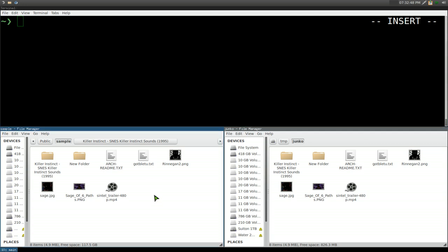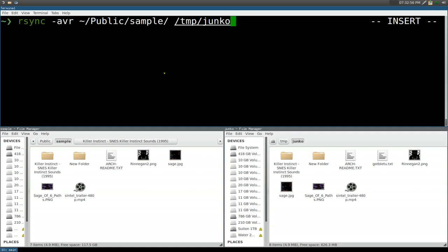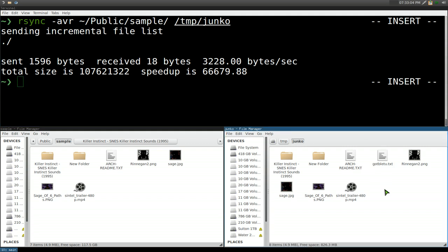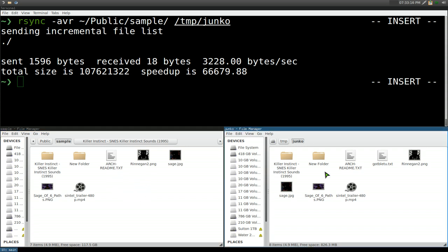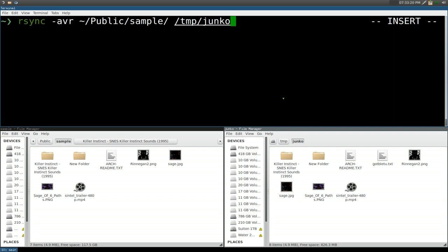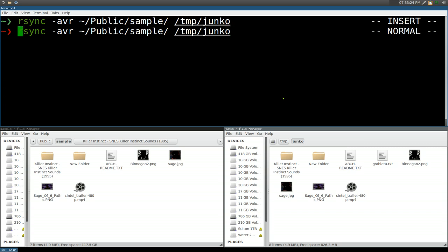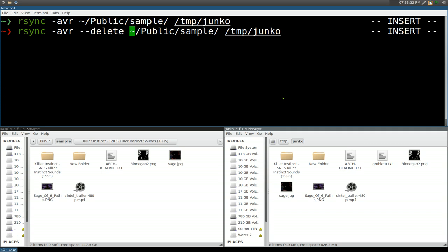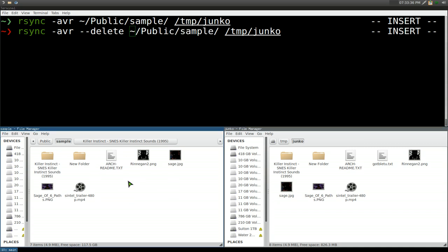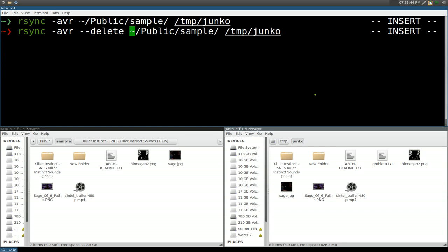Let's say in the future you delete a file. If you run the same command again, you might assume the file would also be deleted in the destination, but it doesn't actually delete it — the file is still there. It doesn't make sense to keep a backup of something you've already deleted from your source. To fix this, add the --delete flag. What this does is look at the destination folder and if a file doesn't exist in the source, it assumes you don't want it in the backup either and deletes it.